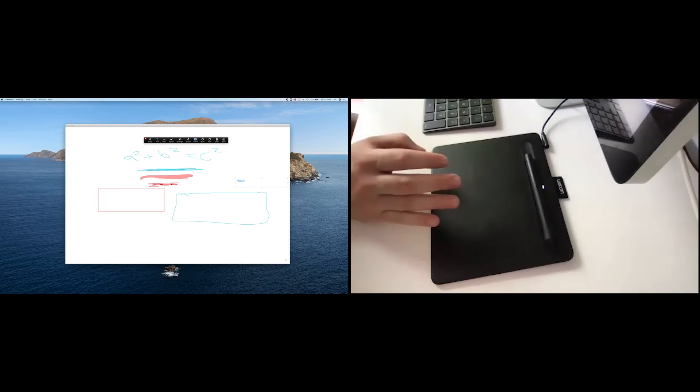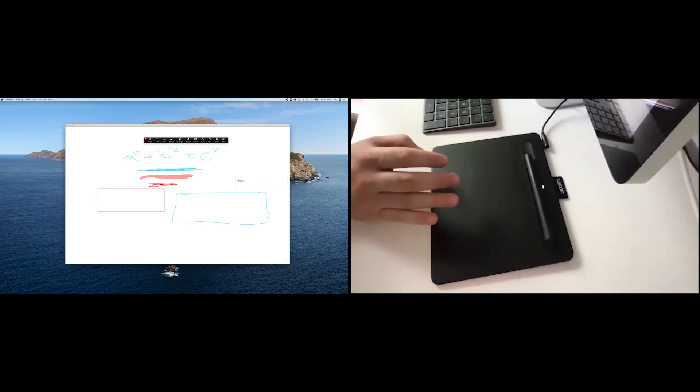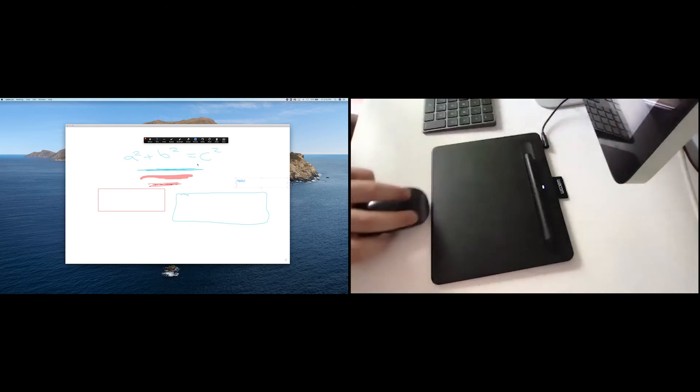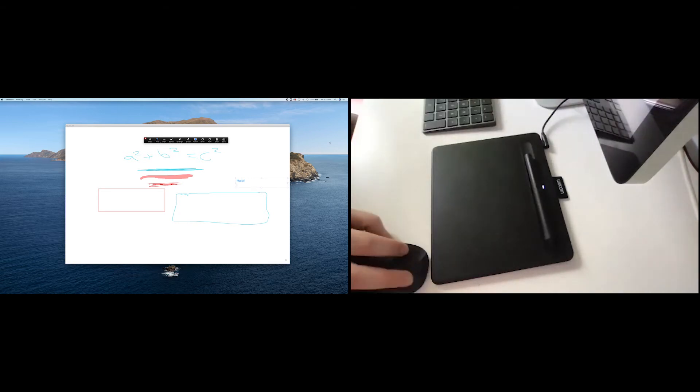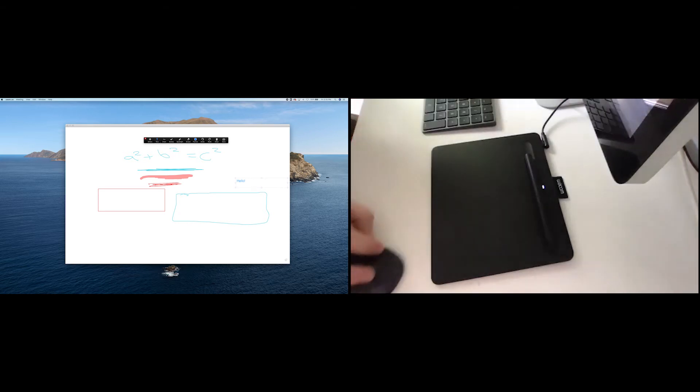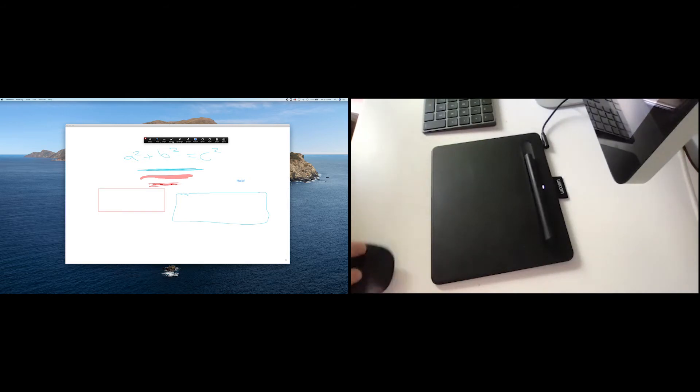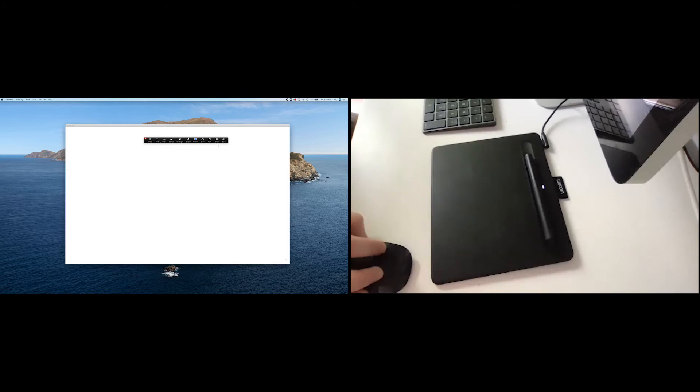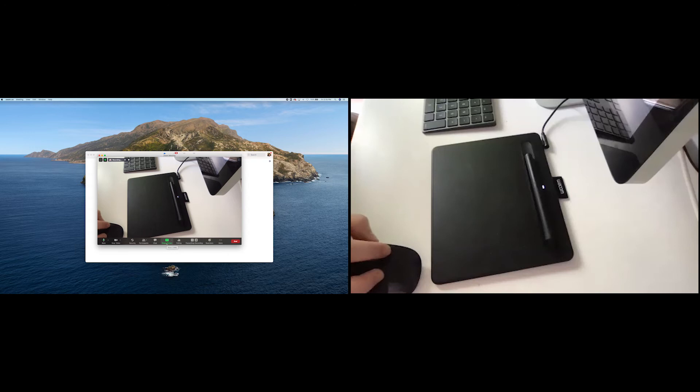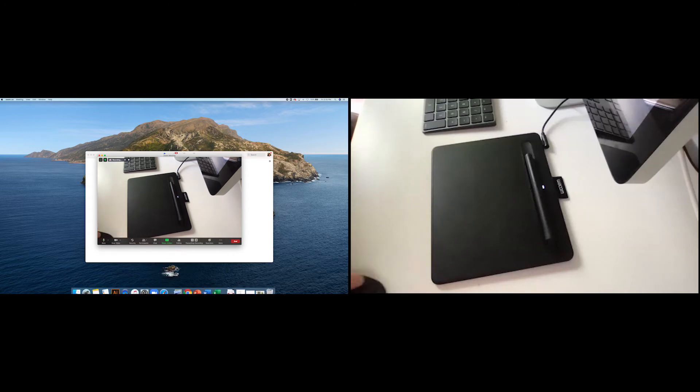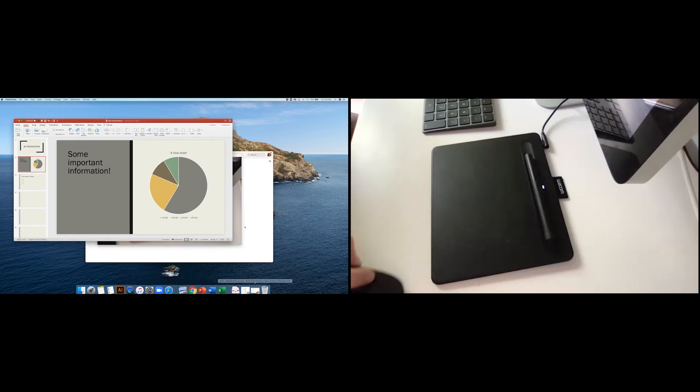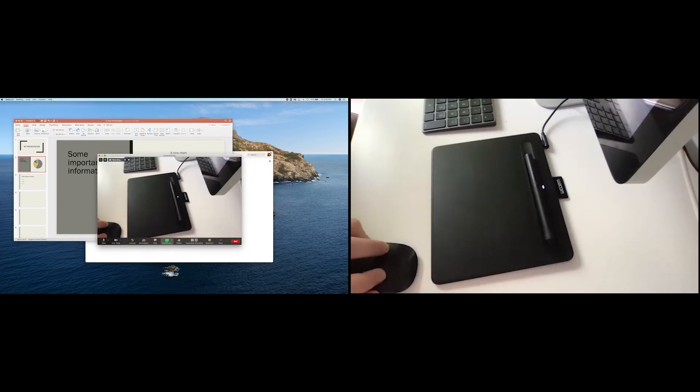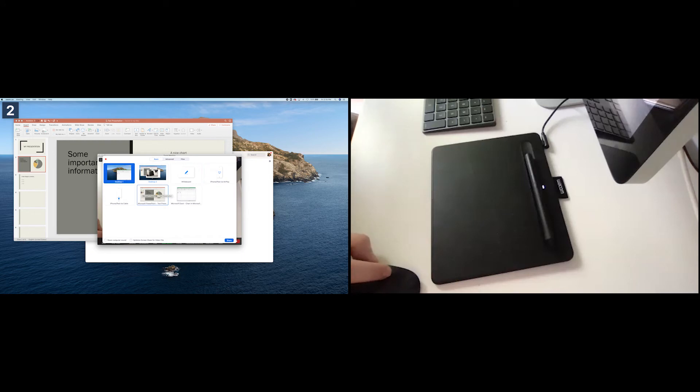But you can also use it for other things besides that. So let's go ahead and end this screen share. I'm going to grab my mouse here and end the screen share. And what I'm going to do is I'm going to go ahead and start a new screen share. This time I'm going to grab a PowerPoint that I already have ready to go. And I'm going to choose to share my screen. And this time I'm going to choose the PowerPoint presentation.